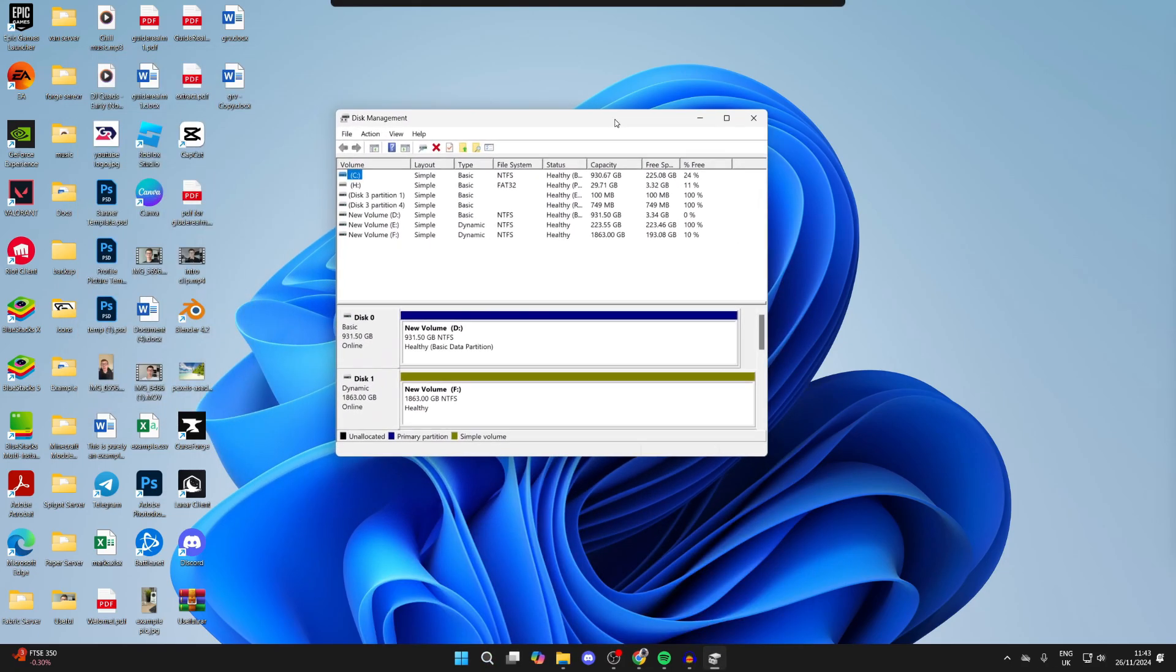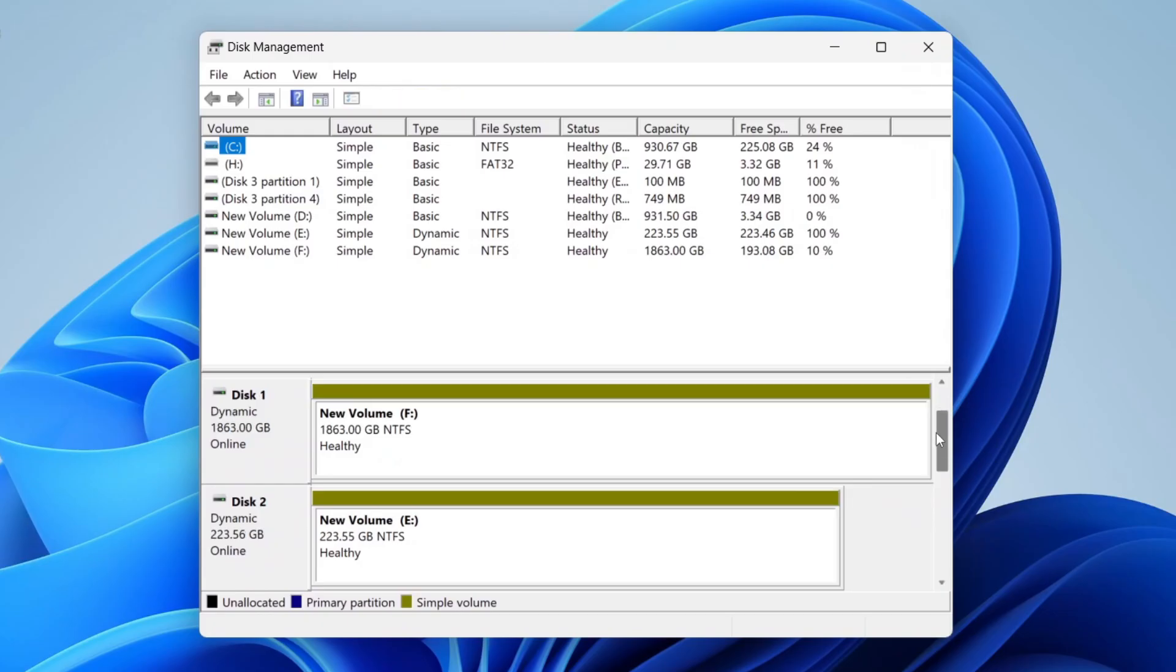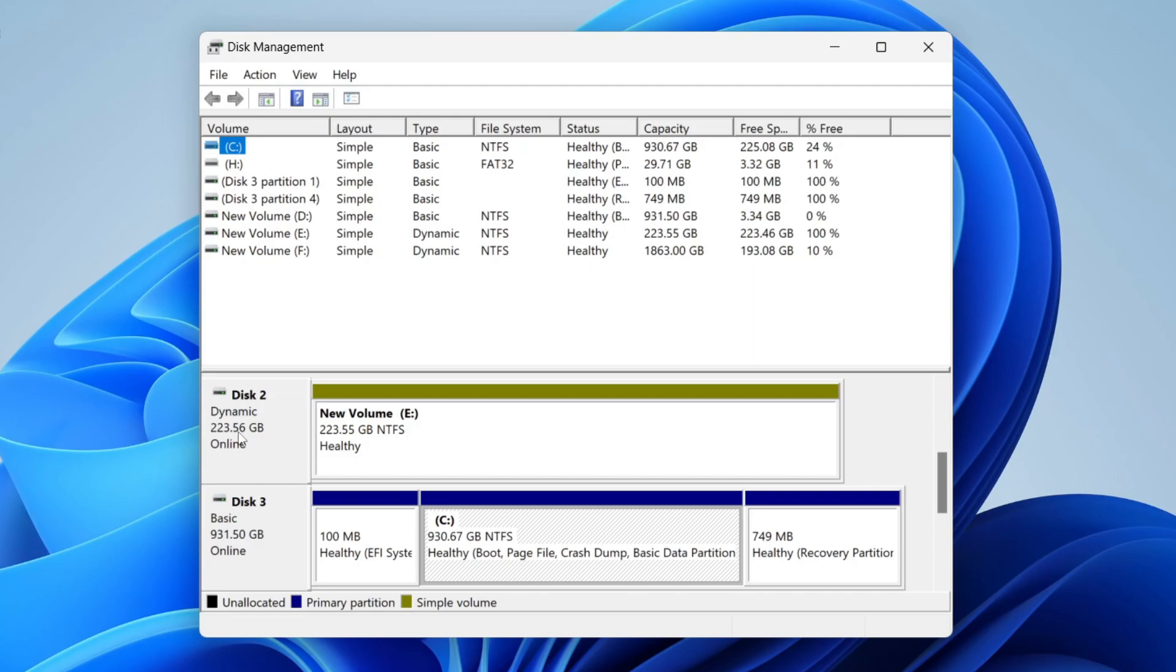Now what you need to do is go and scroll down here into the disks. Find the disk you want to do this with. So what we're going to do is go and basically shrink this volume here to make another. We're making a new drive, so find the disk you're doing this with. I'm doing it with disk 2.